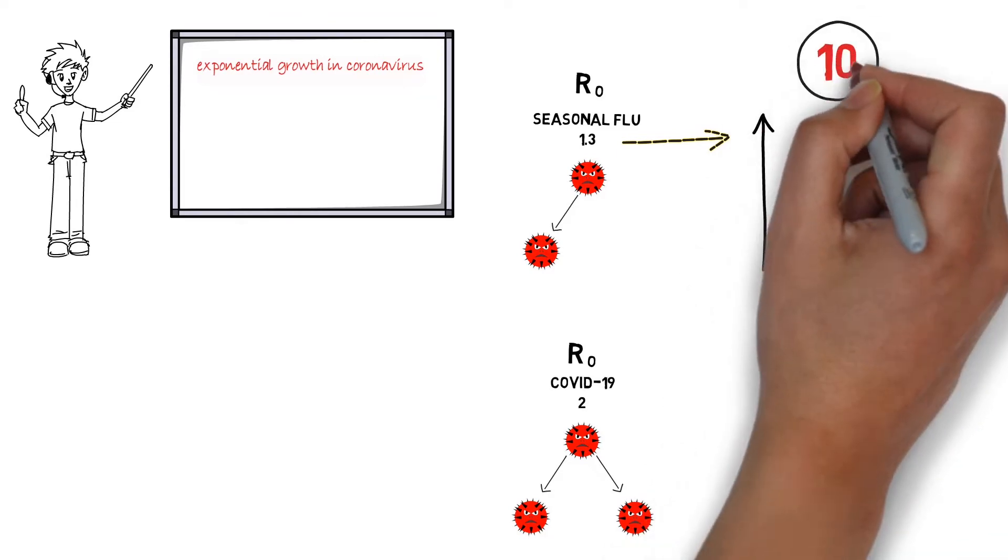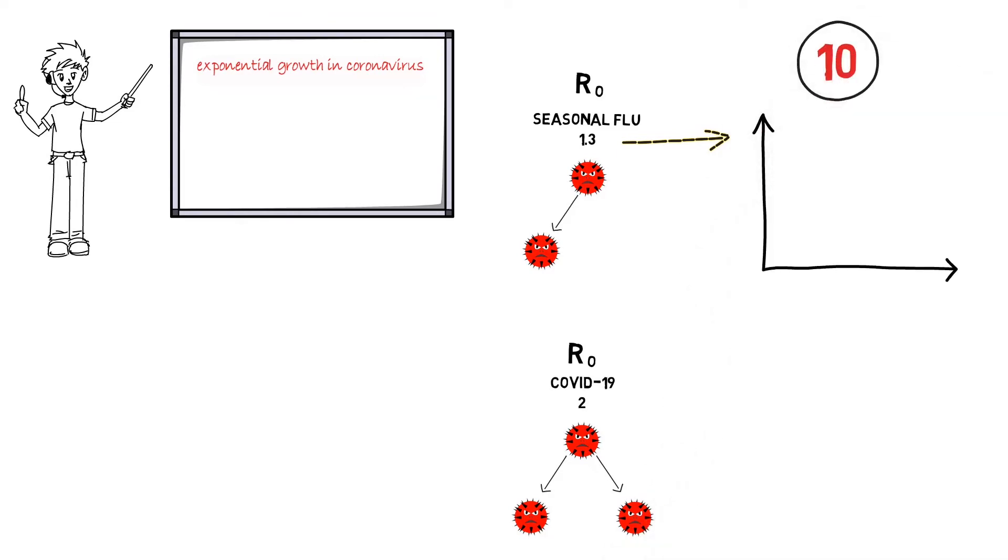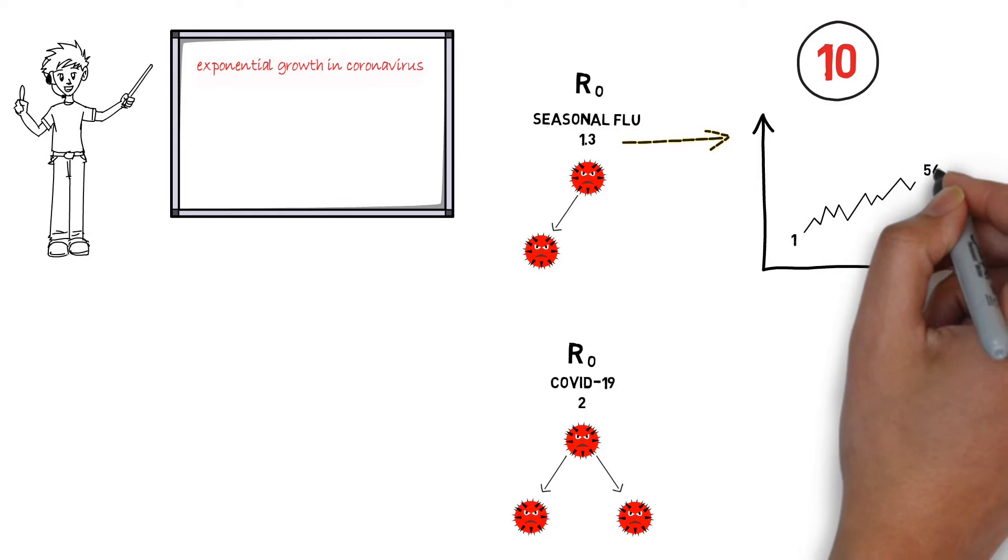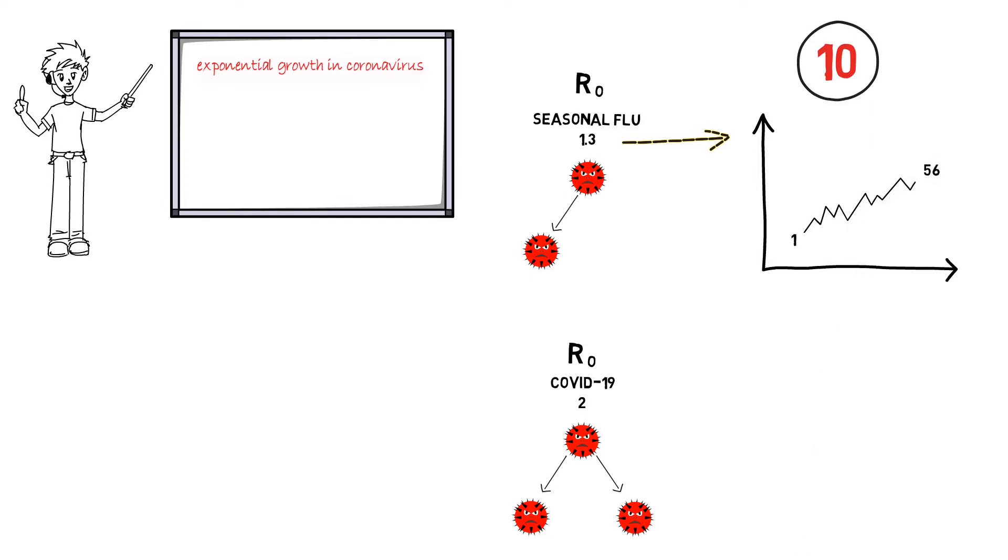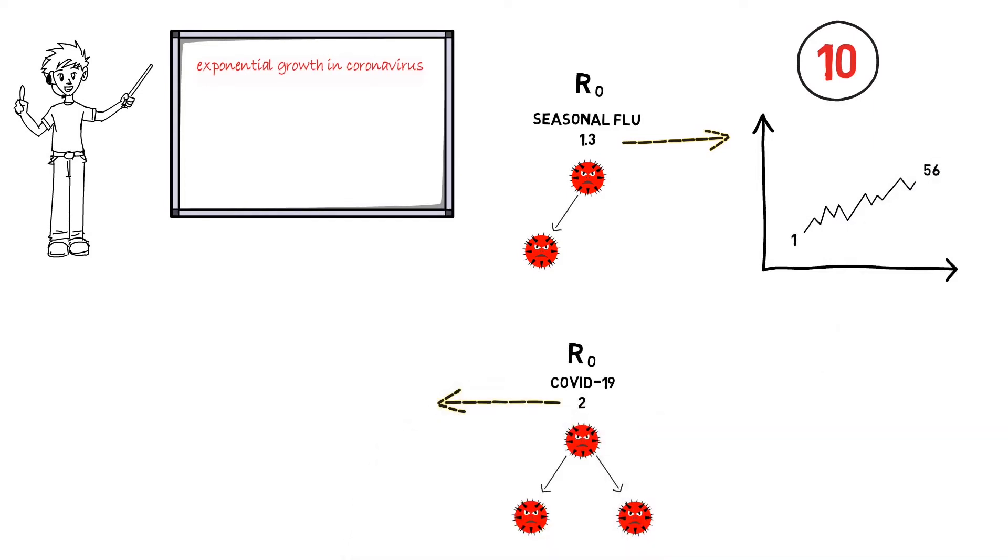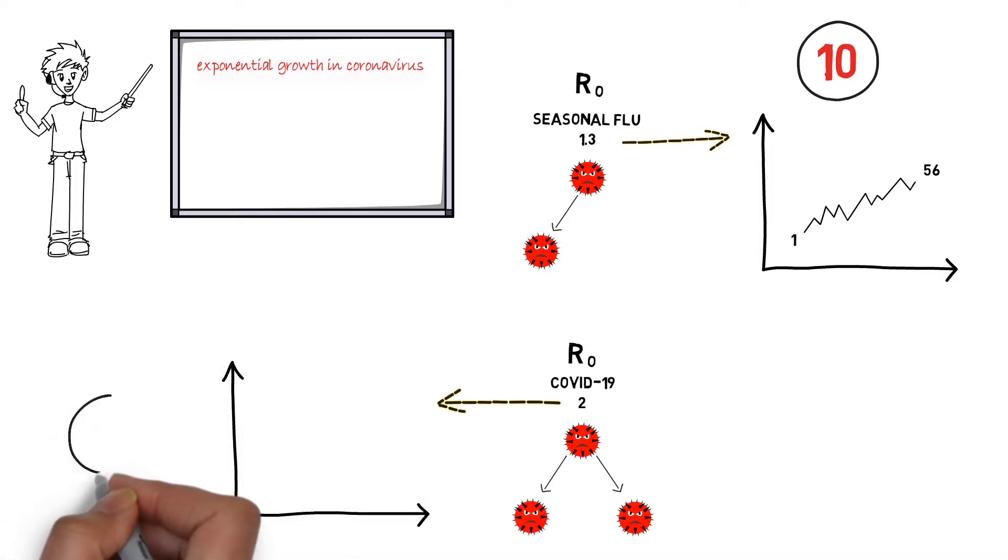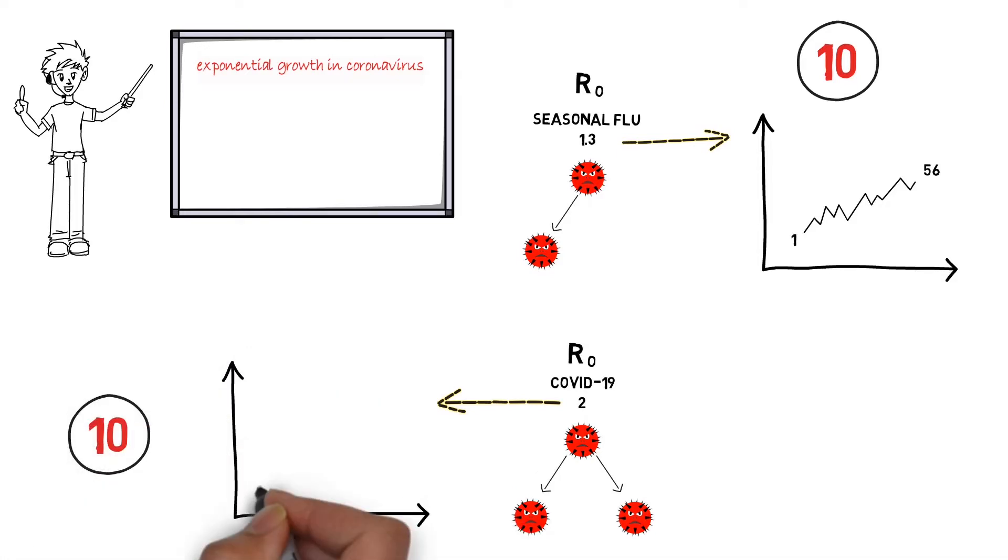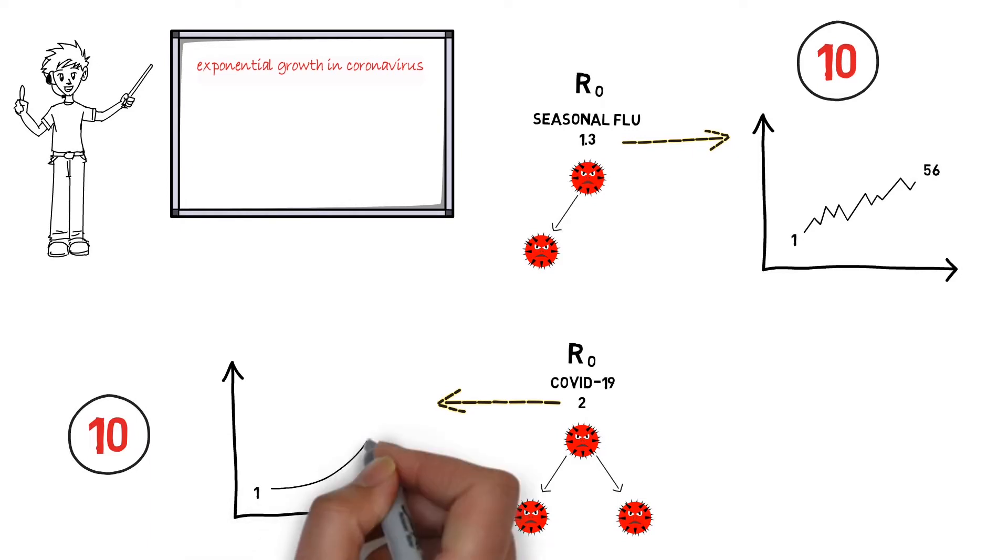After 10 rounds, that's 56 total people. And if you run the model with the COVID-19's R0 at 2, each person with the virus gets 2 people sick, who get 2 people sick. After 10 rounds, that's more than 2,000 people.